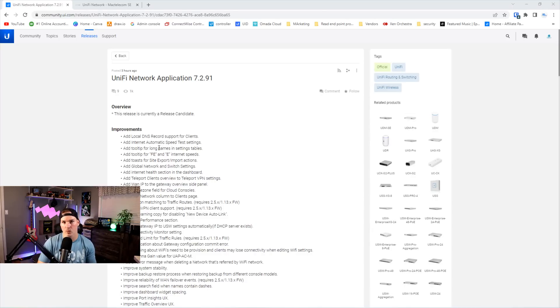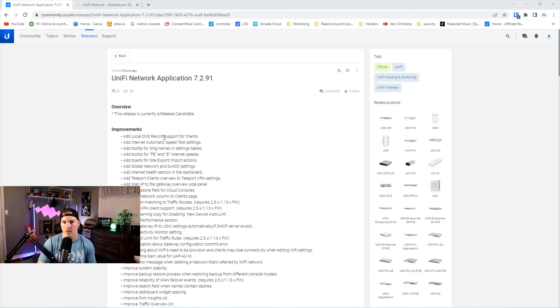Now let's go over the improvements. The first improvement, which is a very big one and a lot of people have been asking for is add local DNS record support for our clients. And let me show you how we do that.